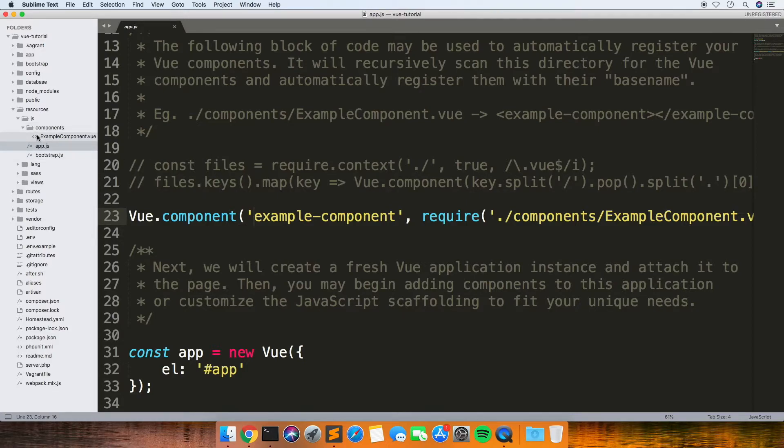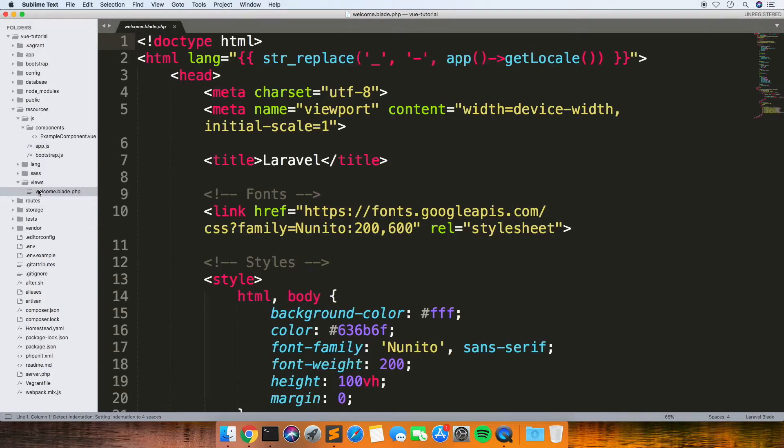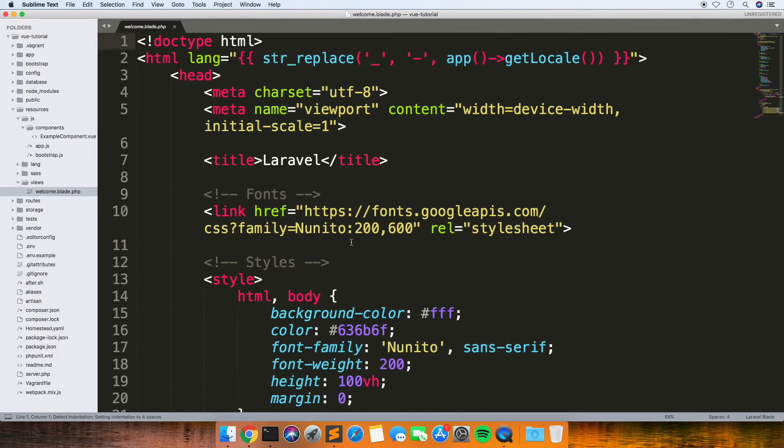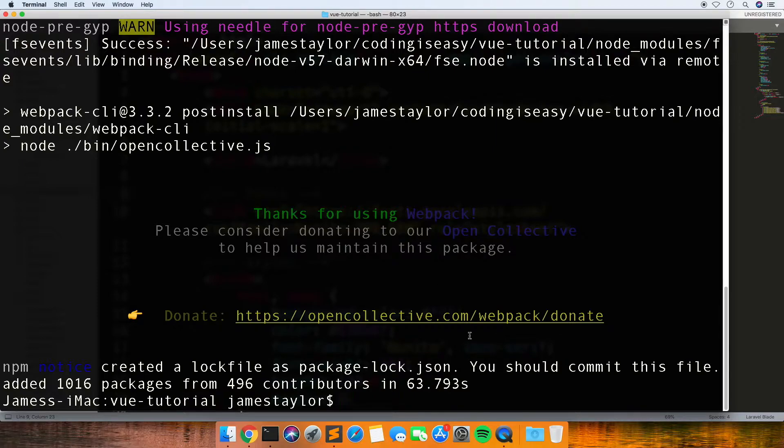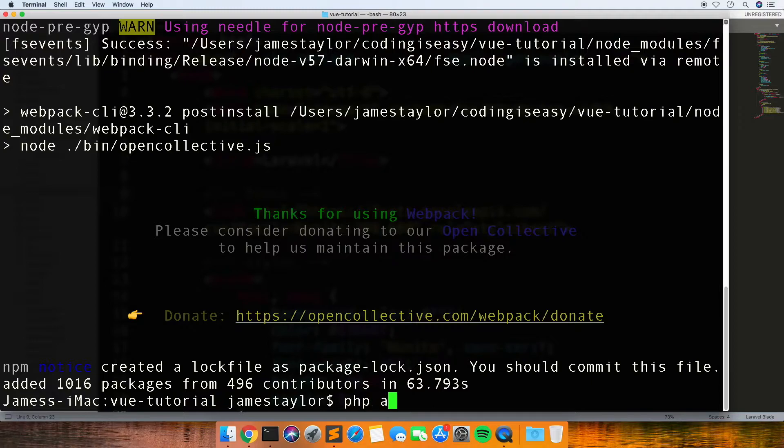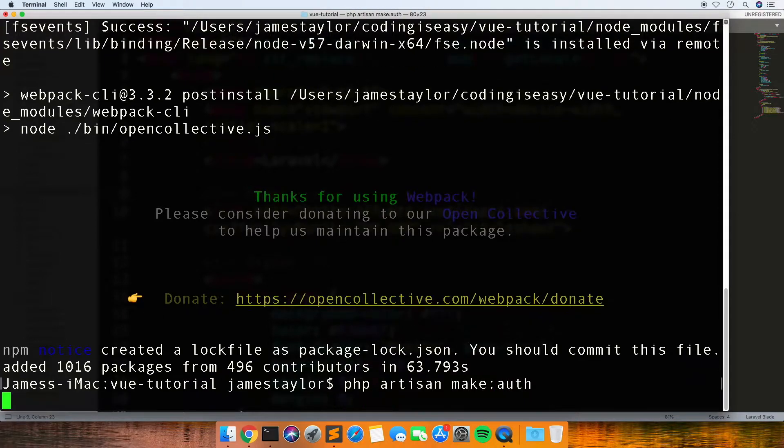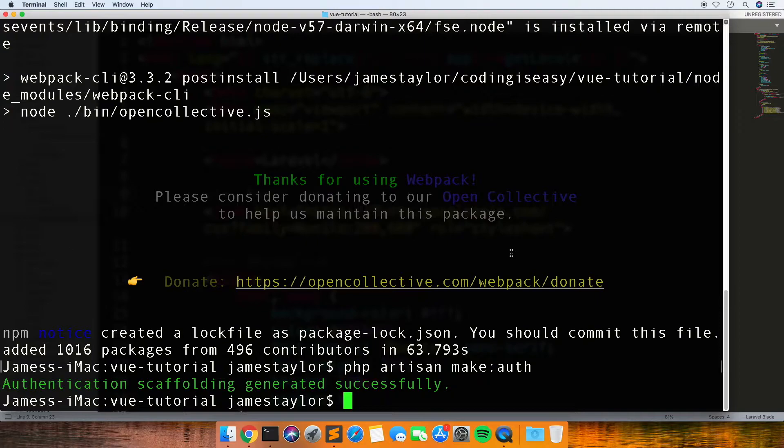Actually, there's one more thing to do before that. Once npm install is finished, if you run PHP artisan make:auth, what that does is it creates your login and registration pages.